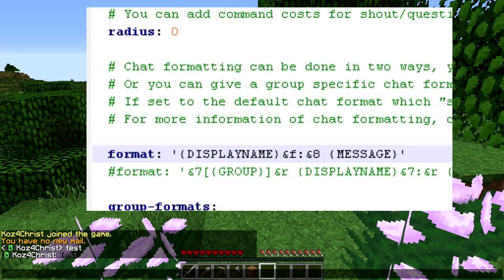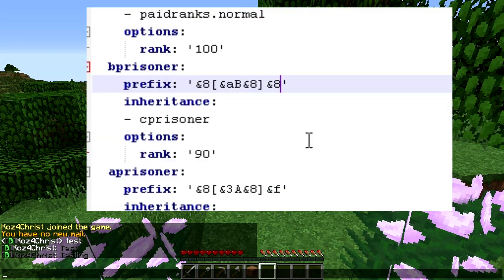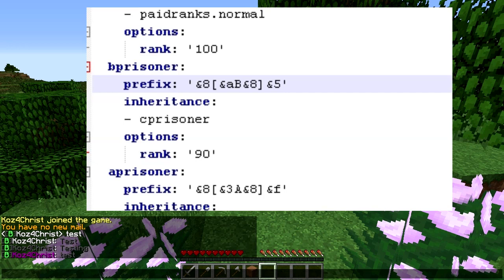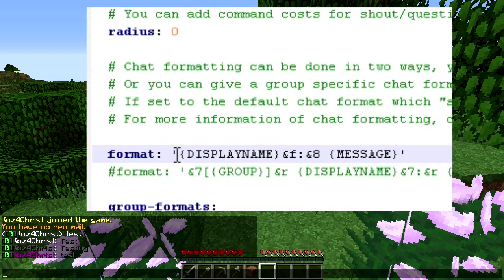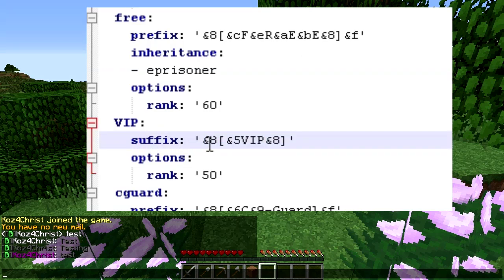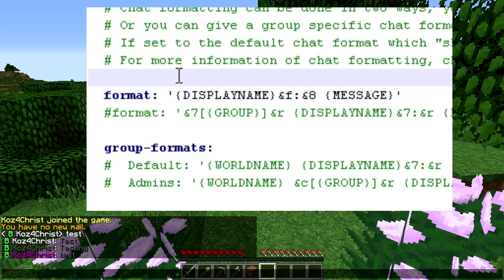We reload Essentials and PEX, and now you can see we have a gray username, white colon, and gray message. Let's try changing the username to purple just to make it easier to see. We reload PEX since that's all we changed, and now the username is purple — color code 5. One thing to note: if you have a color change in your prefix and you're running a suffix like the VIP one, it's going to affect that color unless you specify a new color there. Think of it all in one line: prefix, username, suffix, then message.